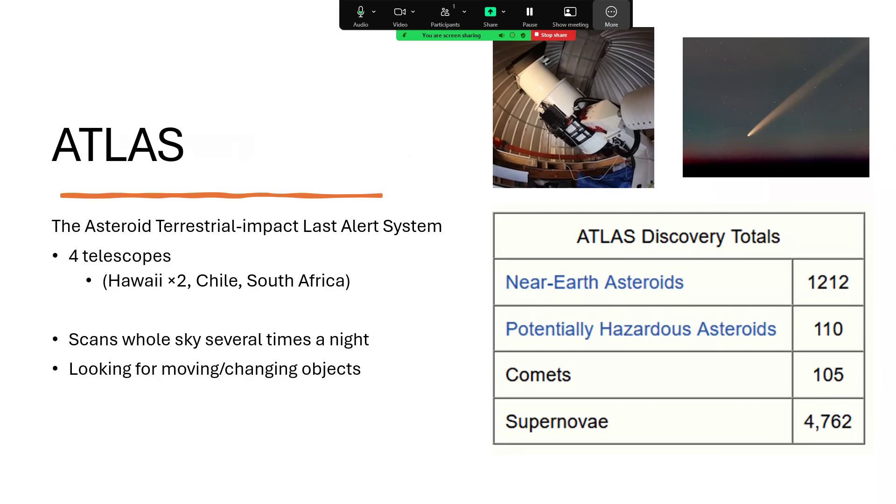It's got a very wide spread around the world and it scans the whole of the night sky several times a night, looking for anything that changes, anything that goes bump in the night, anything that's moving or changing. The scoreboard on the right here shows that it has discovered 1,212 near-Earth asteroids.